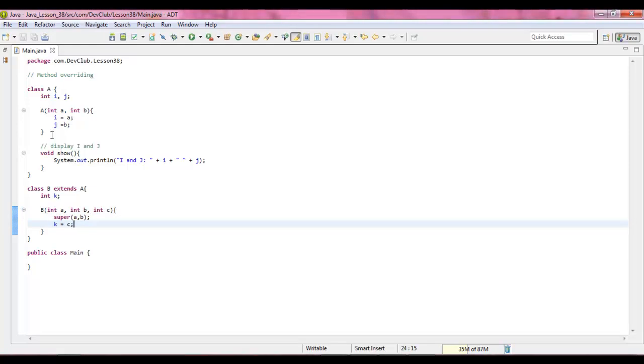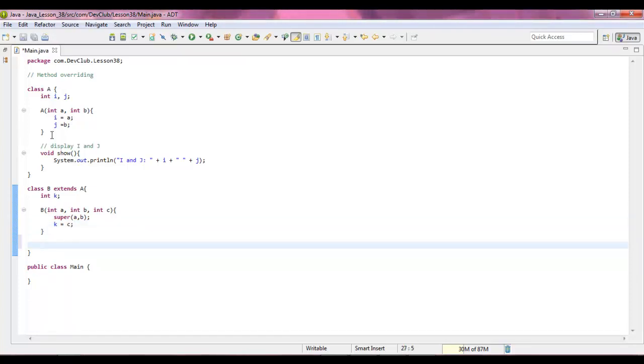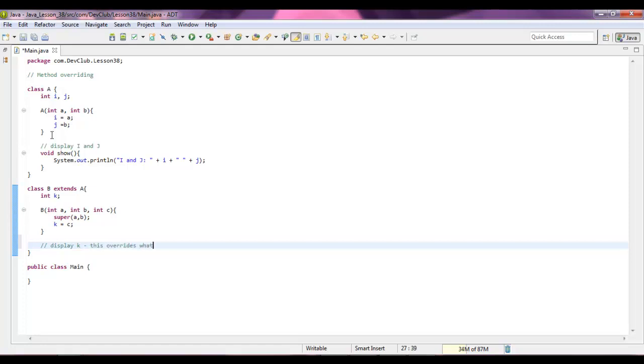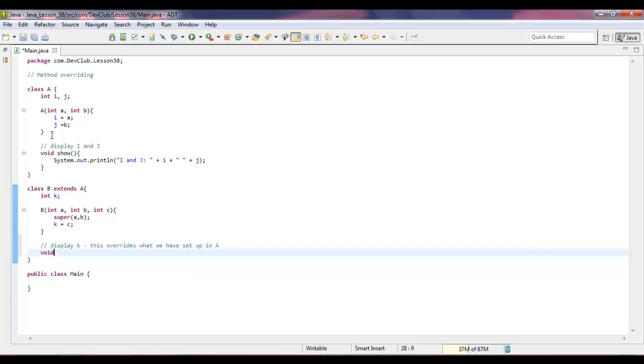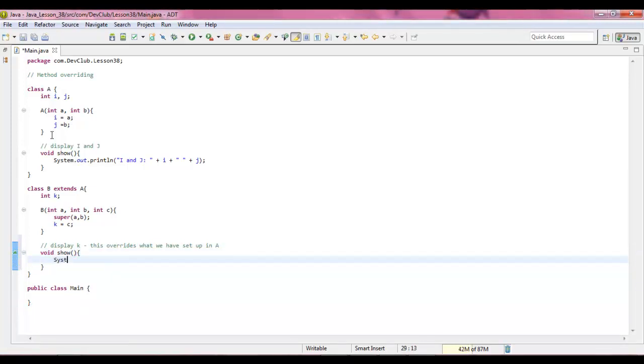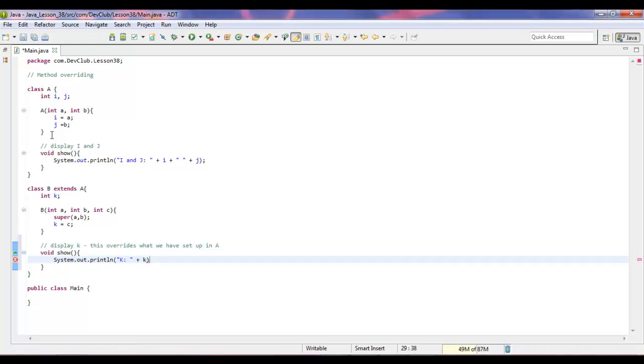And now we're going to display k. Now display k is actually going to override what we have set up in a. So void show. Now we're going to say system dot out dot print line k equals k and then give yourself a semicolon.